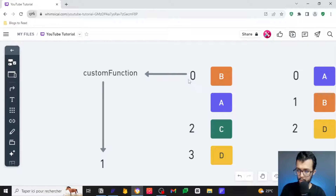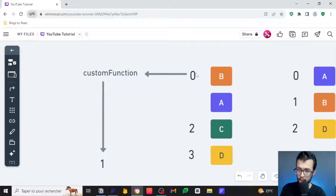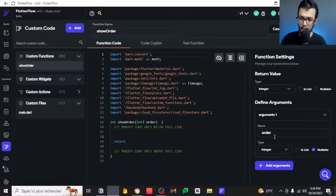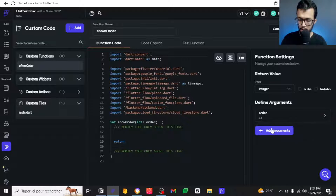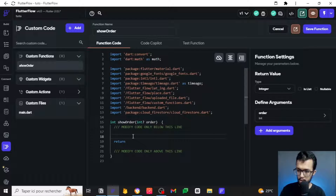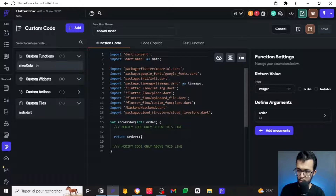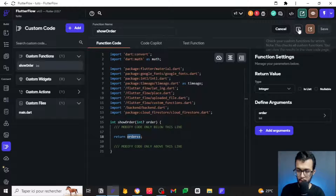It's very simple: if we give the custom function zero, I want it to give me one; if I give it one, I want it to give me two. That's why we won't have zero — instead we'll have 1, 2, 3, 4. Let's give it that argument — the number we pass in will be incremented by one. I've added 'order' as an argument; it is an integer that can sometimes be zero, so I'll keep it nullable. The code will simply return that order value plus one.